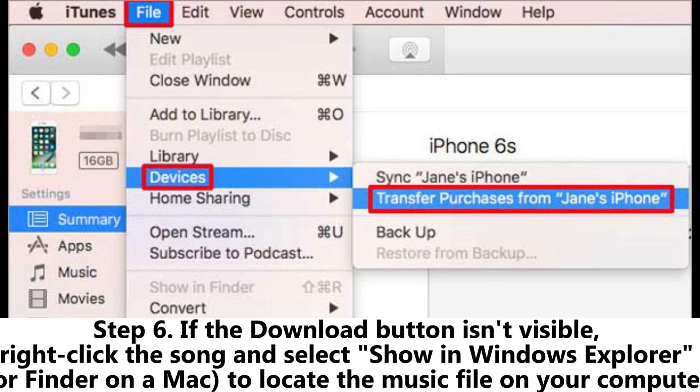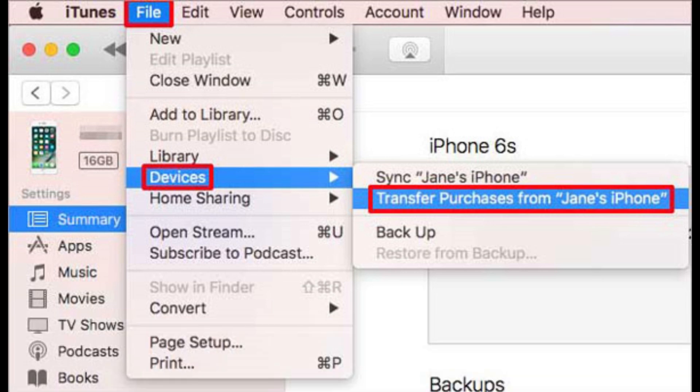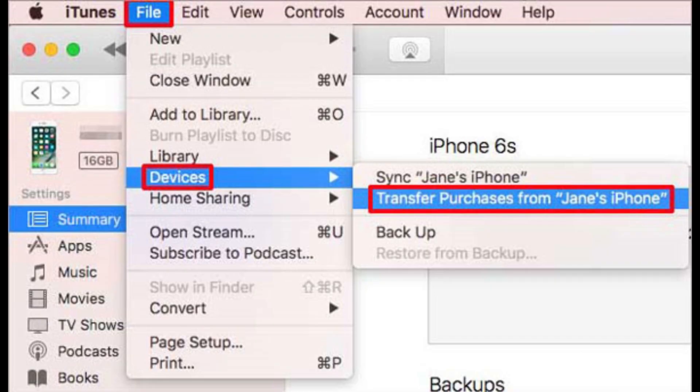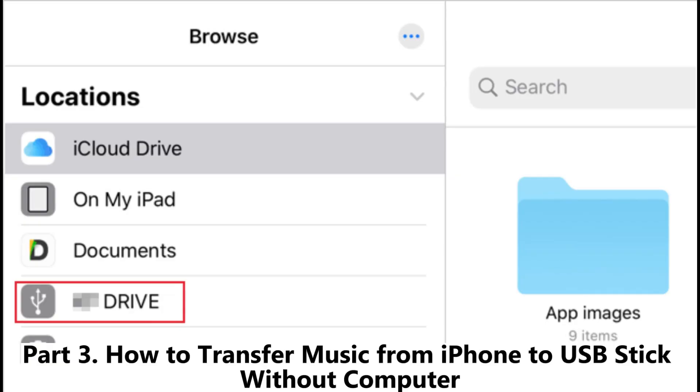Step six: if the Download button isn't visible, right-click the song and select Show in Windows Explorer, or Finder on a Mac, to locate the music file on your computer. Step seven: finally, copy and paste the songs from your computer to your external hard drive.